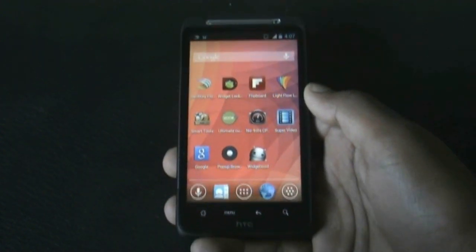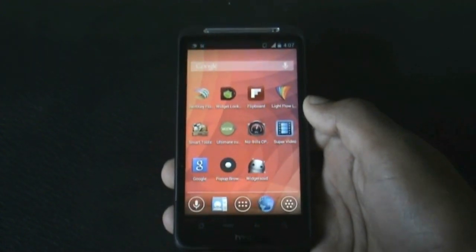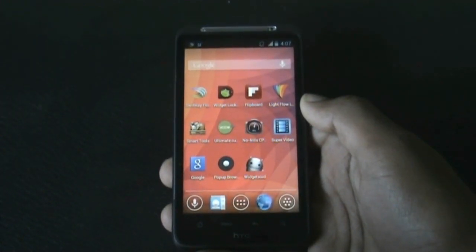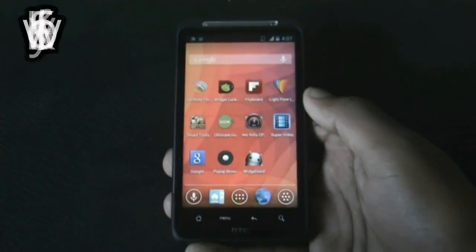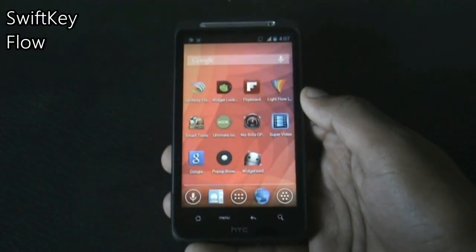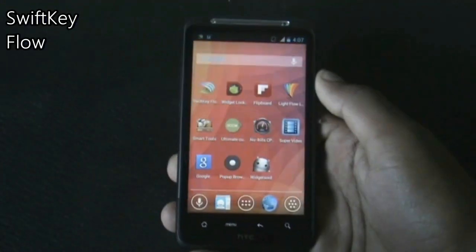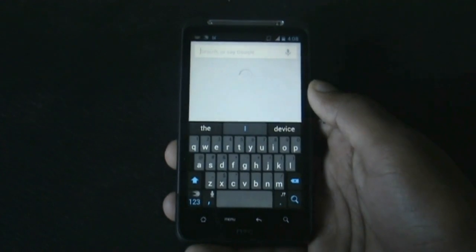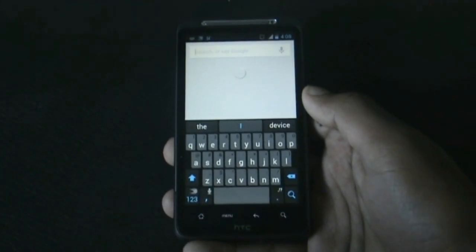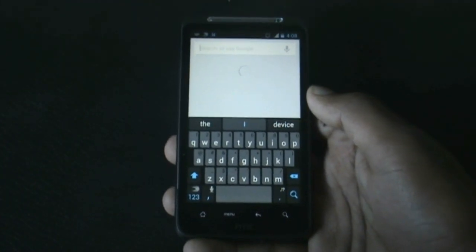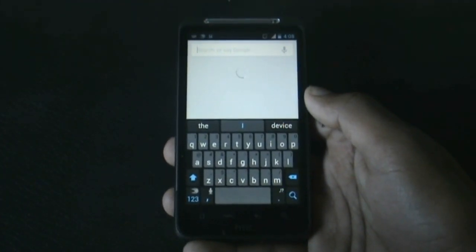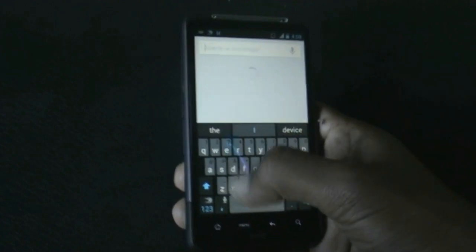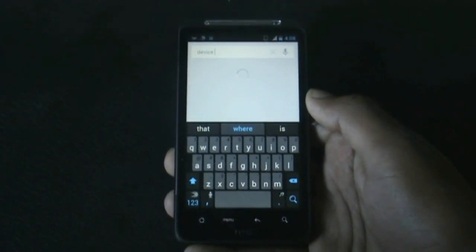Hey guys, in this video I'm going to show you some of the best apps for any Android phone. First we have the SwiftKey Flow app — it's the best keyboard app for Android phones, and with the new version you can even glide your fingers over the letters and write a word.